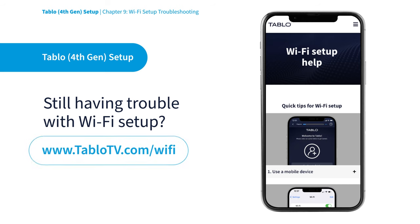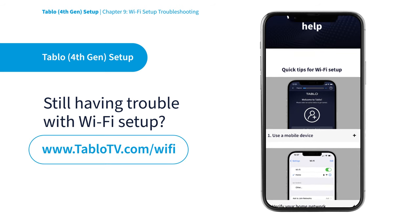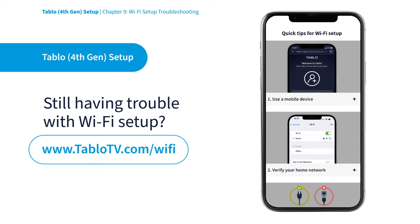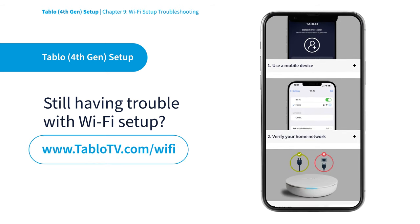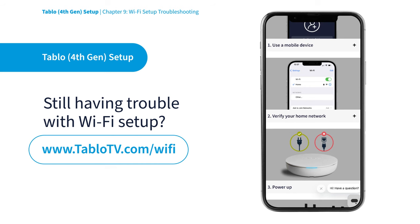Still having trouble with Wi-Fi setup? Don't worry. We have a whole page with device-specific instructions, tips and tricks for connecting Tablo to your network over Wi-Fi.